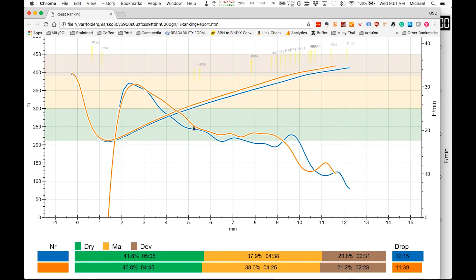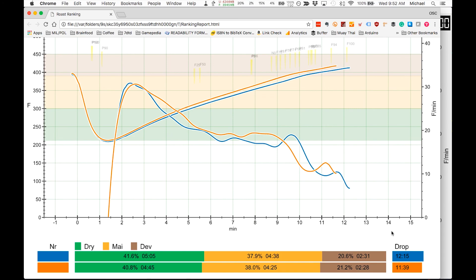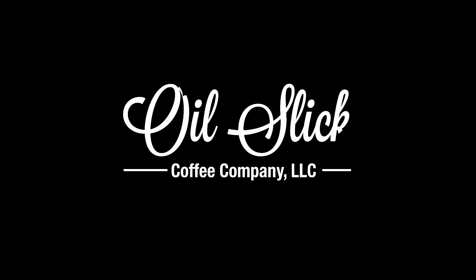And also the major difference in the rates of rise. So at the end of the day, whether you agree or not with Scott Rao's interpretation of the flick and crash, you can at least, we can all at least agree that the rate of rise is useful information. Our understanding of our profile is much richer when we include the rate of rise. And ultimately, having rich information like this and the ability to compare multiple roasts to each other in this fashion using the rate of rise is going to give you better control of your roast.